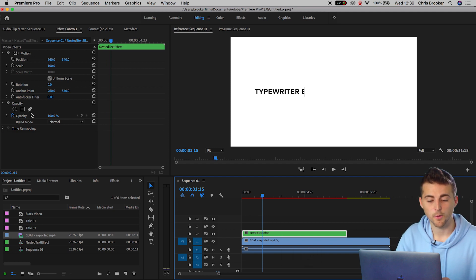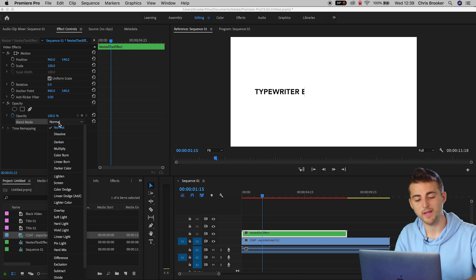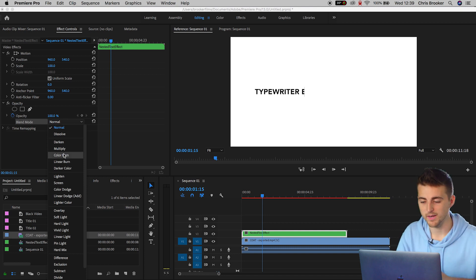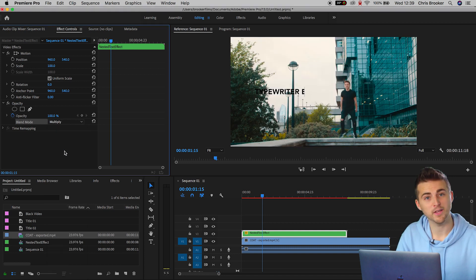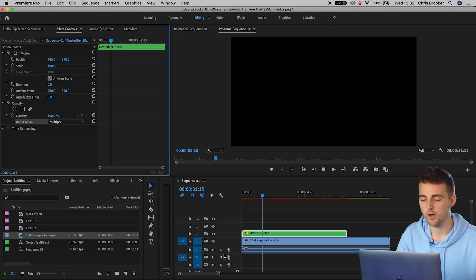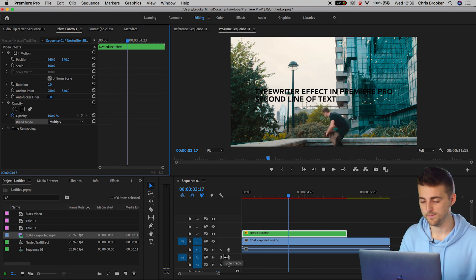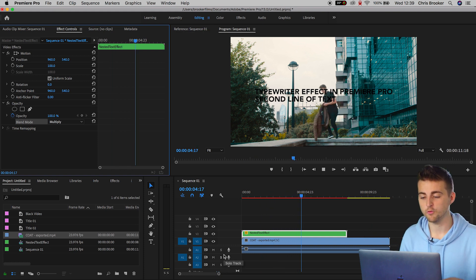Go into opacity, blend mode, and we can change the blend mode to multiply. And there you go. The black text is appearing on top of the video.